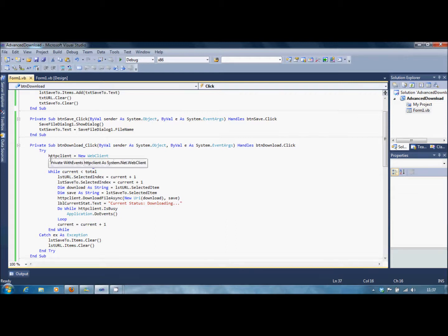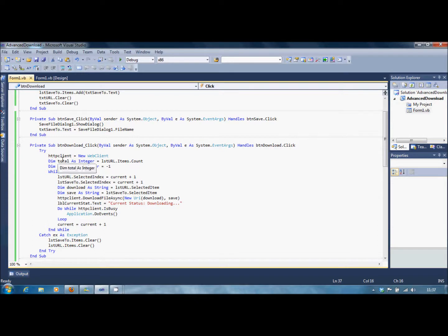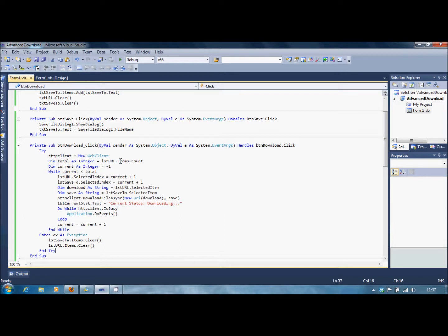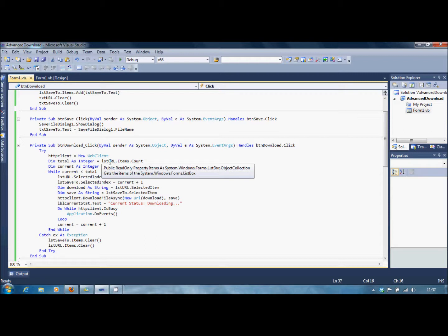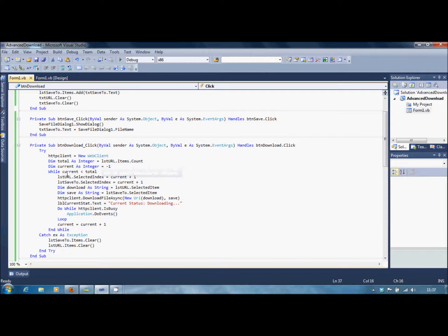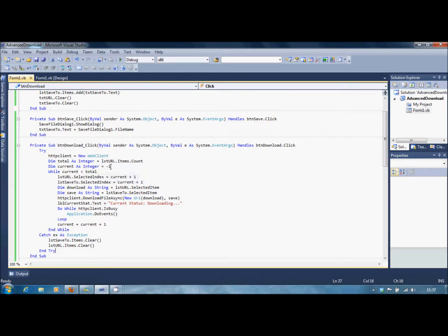Now, we'll need to declare a variable called Dim Total As Integer. And that will be the total items within the list box. But only in the URL, because they'll be the same amount in both. So you'll only need one of them. Dim Current As Integer equals minus one.